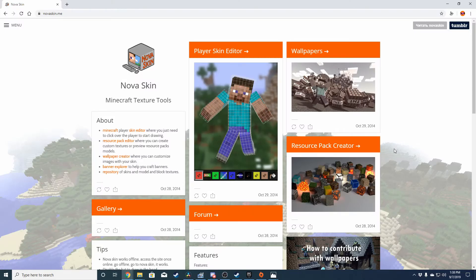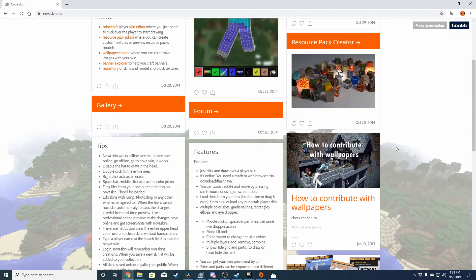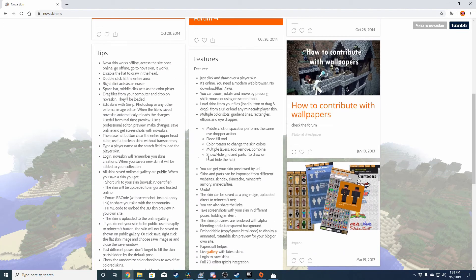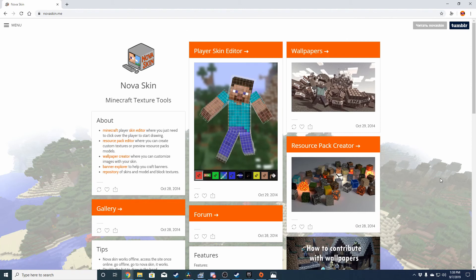I'm not partnered with Nova Skin or anything, but it's a really useful website. I definitely recommend you check it out — it has a lot of cool things, even things that aren't even on this particular page. Definitely check out NovaSkin.me. I hope this video will be helpful for you guys to create better thumbnails for your Minecraft videos. If this was helpful, please drop a like on the video — it'll mean a lot. It'll mean even more if you could subscribe. Thank you guys so much, and thank you for watching. Peace out.